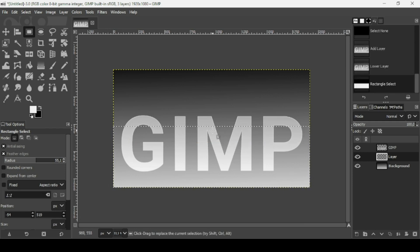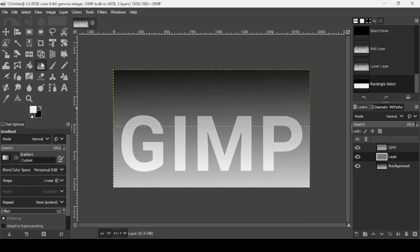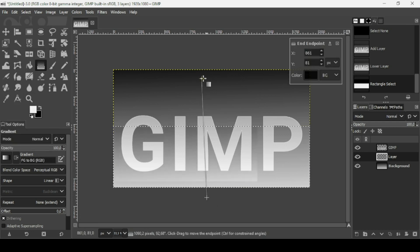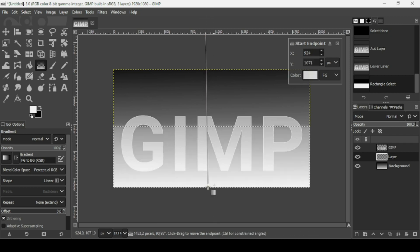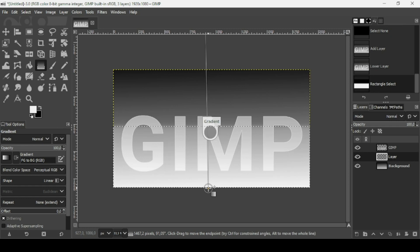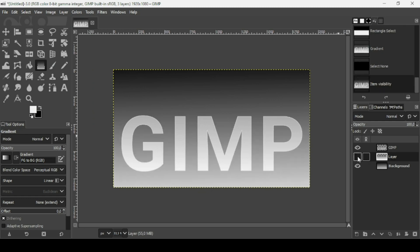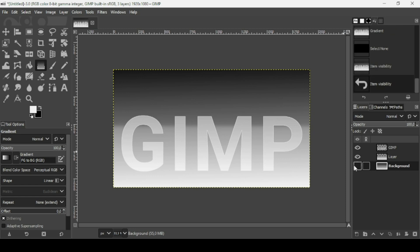Make a selection, then select the gradient tool — change it to FG to BG RGB, shape linear — and trace the gradient across the selection. Press Enter. Go to Select > None to remove the selection. I want this part to look like a floor and the upper part like a wall.